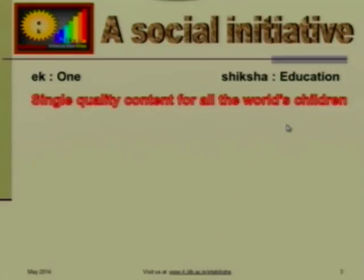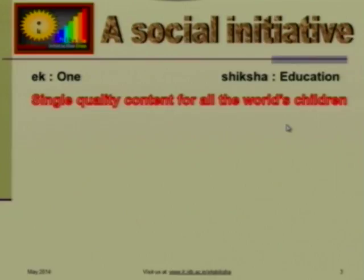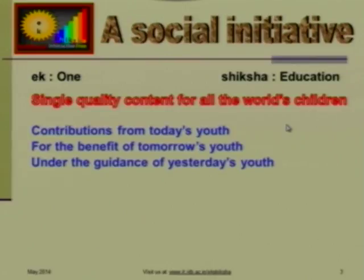Eka Shiksha — 'Eka' means one, 'Shiksha' means education. The fundamental belief is this: single quality content for all the world's students — take one content and translate it. Why should there be different content? Especially true for India, where many people go to vernacular schools. There is nothing available in Marathi, for example, except the government textbook. This is what we have built. It has to be done by your people — if you do not do it, then don't.